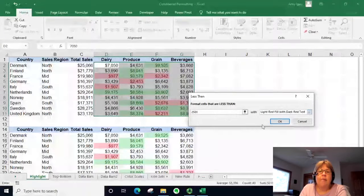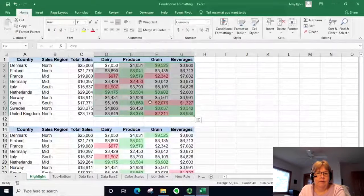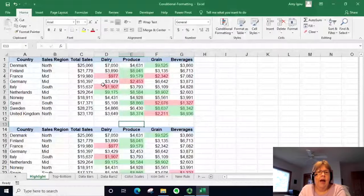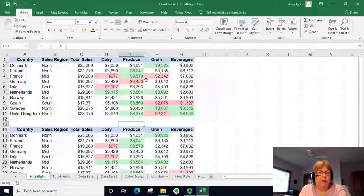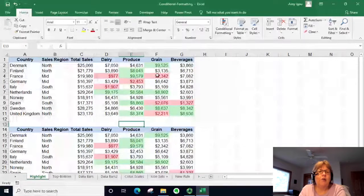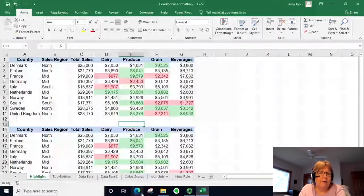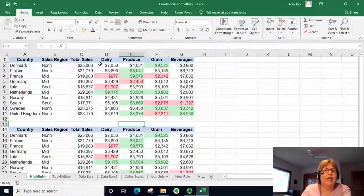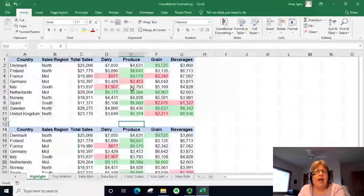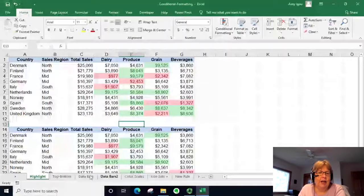This time I'm going to use the default Light Red Fill with Dark Red Text. I may have used a slightly different value — it should have been 2,000 instead of 2,500 to match exactly — but in this case we just have a couple of extra cells highlighted.